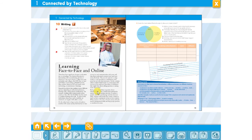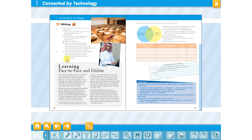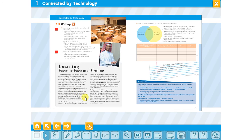We are going to read this essay and then discuss the questions above. I'm going to play a recording and you are going to follow along to help you. You can read it alone, of course, but listening to a native speaker is better. Let's begin.